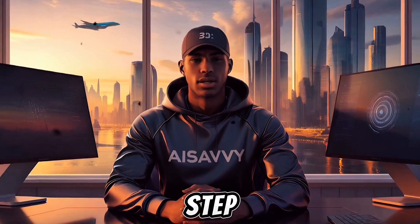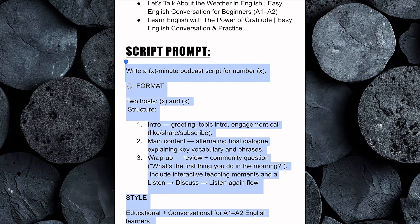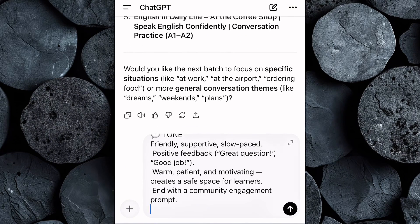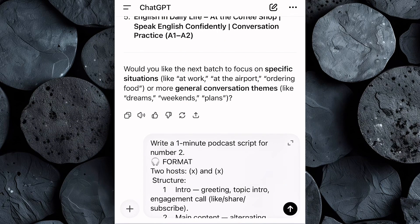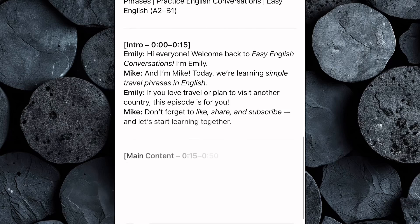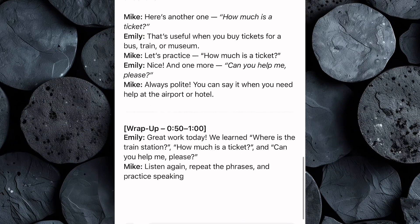Now that we've got our video topic, the next step is to generate a script. Go back to the Google Doc and copy the script prompt, then head over to ChatGPT and paste the prompt into the chat box. Before you hit enter, make a few quick edits: first, type in the number of minutes you want your video to be — this helps the AI write a script that perfectly fits your length. Next, enter the topic number you selected earlier. And finally, add your host's names so ChatGPT can structure the dialogue naturally, just like a real podcast conversation. Click enter, and in just a few seconds, ChatGPT will generate a full, ready-to-use conversation-style script for your chosen topic.